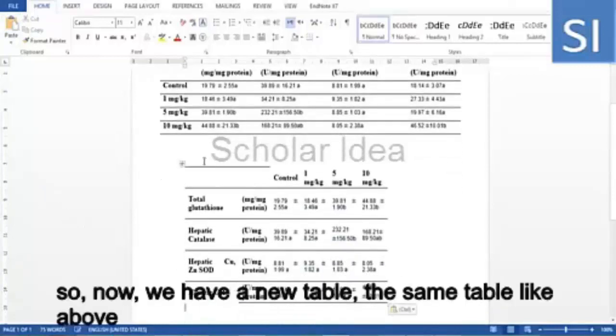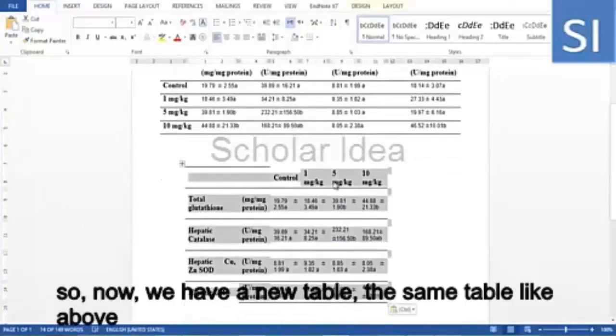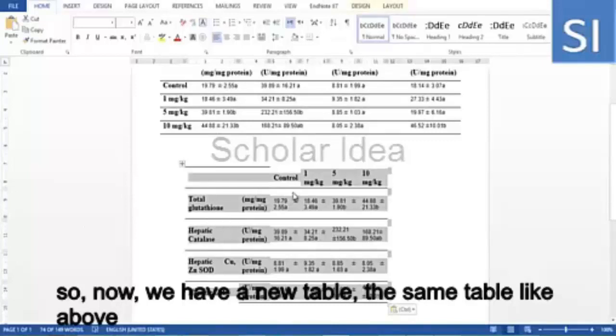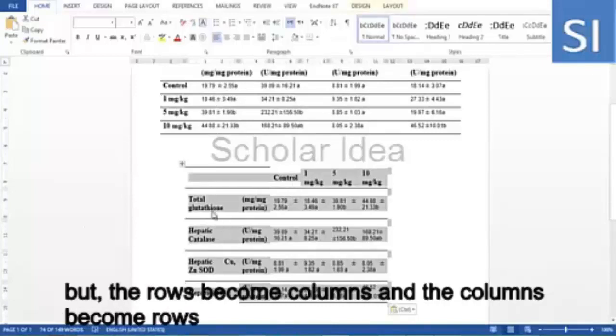So now, we have a new table, the same table like above, but the rows become columns and the columns become rows.